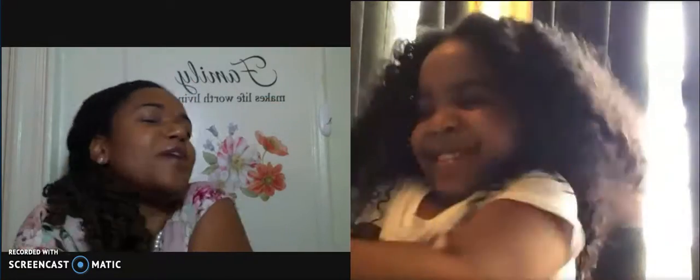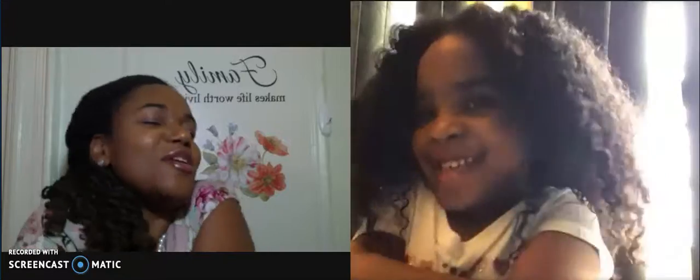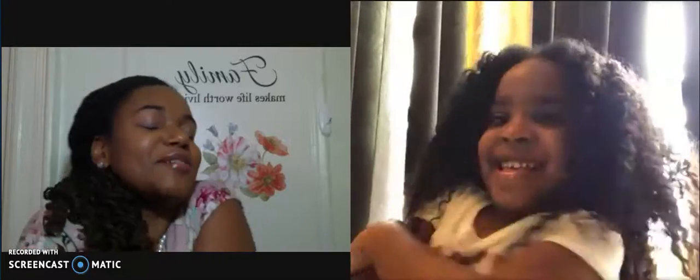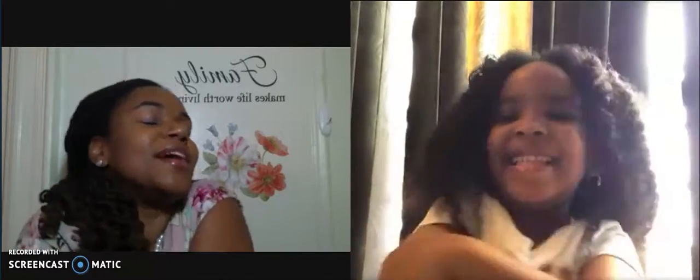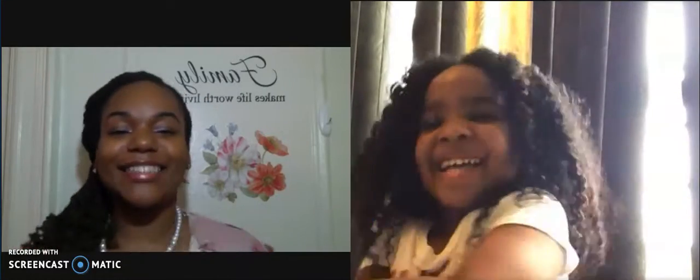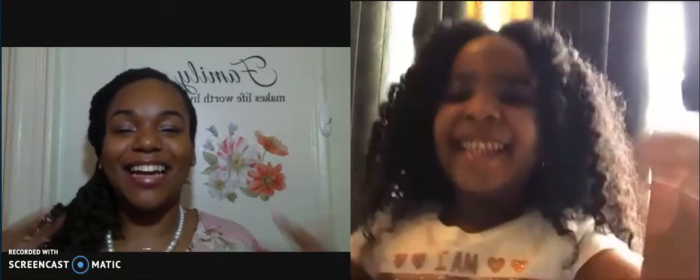Hug yourself, squeeze tight, love yourself up, because you deserve it, you're awesome, we're awesome! Shake it out! Good job!